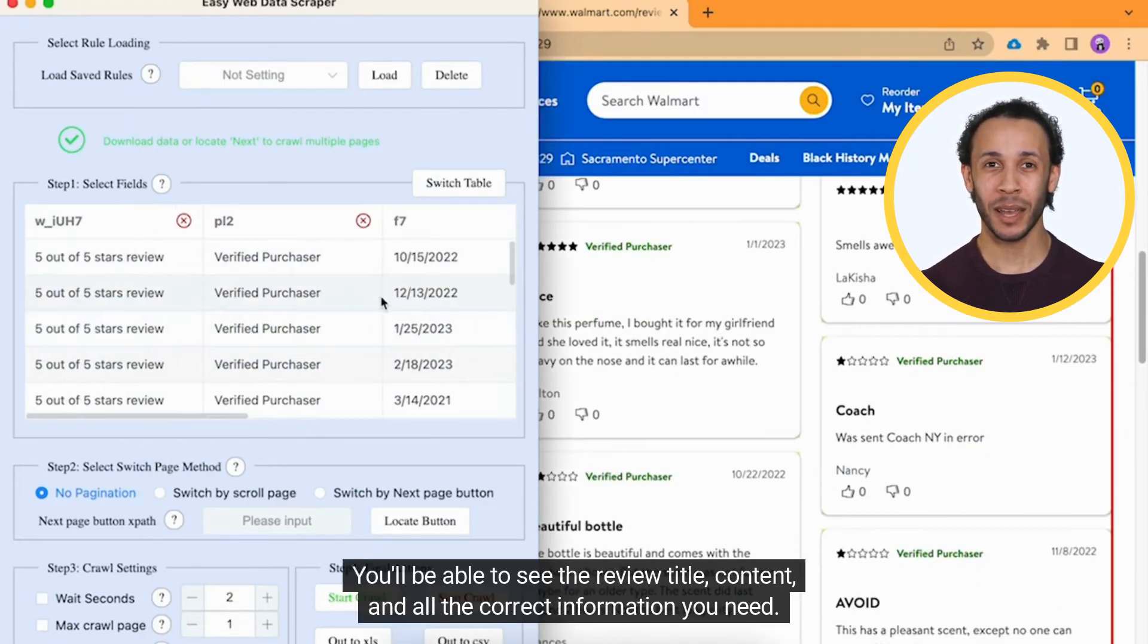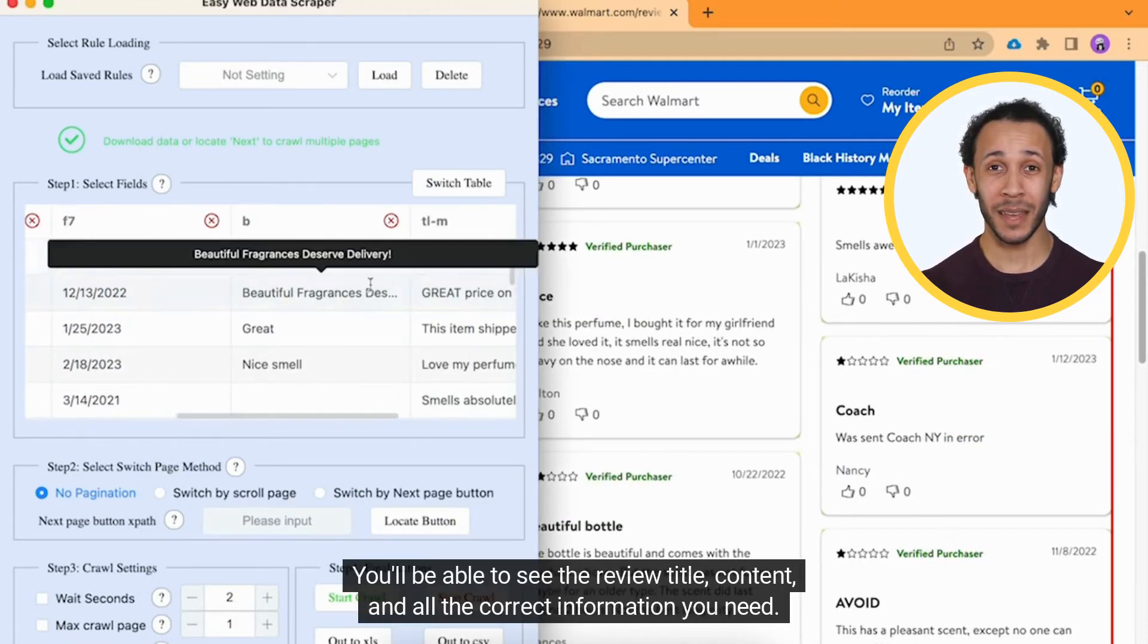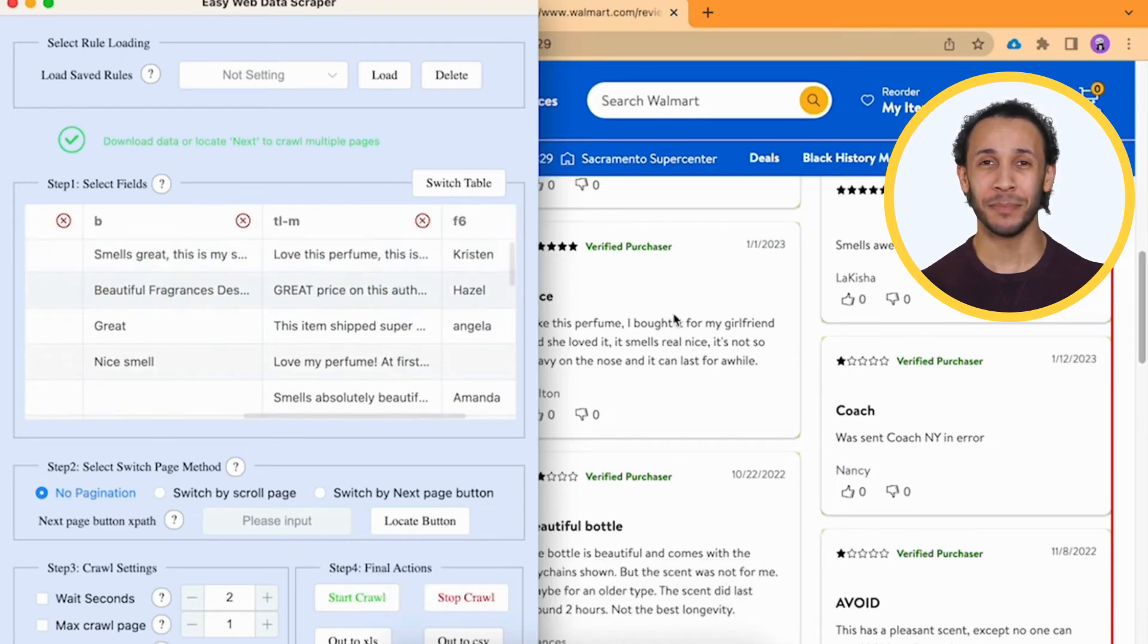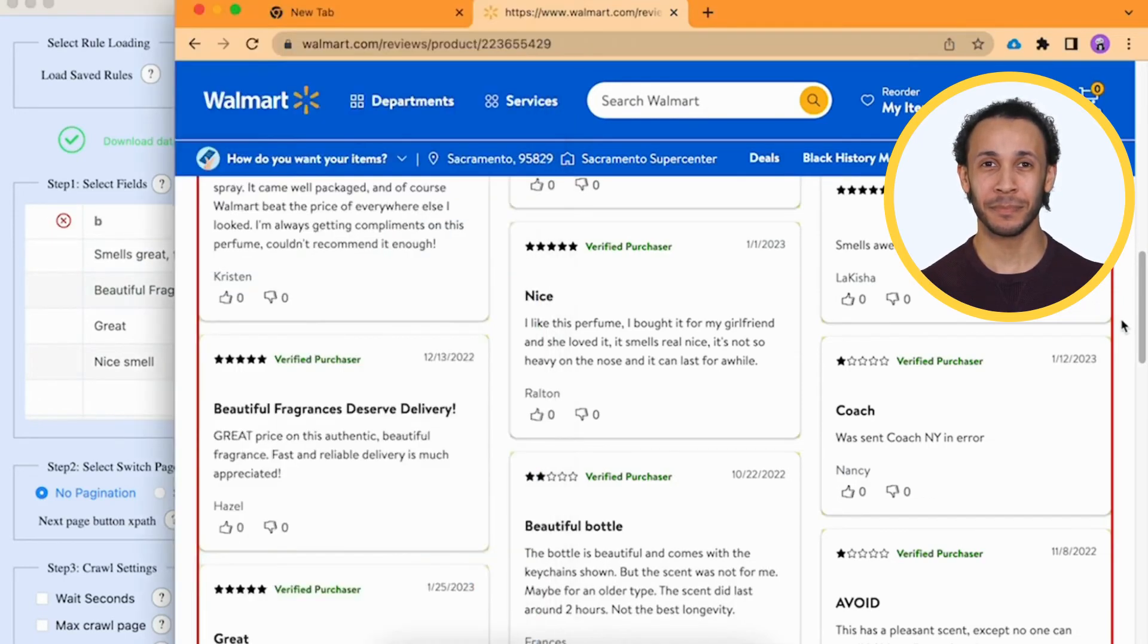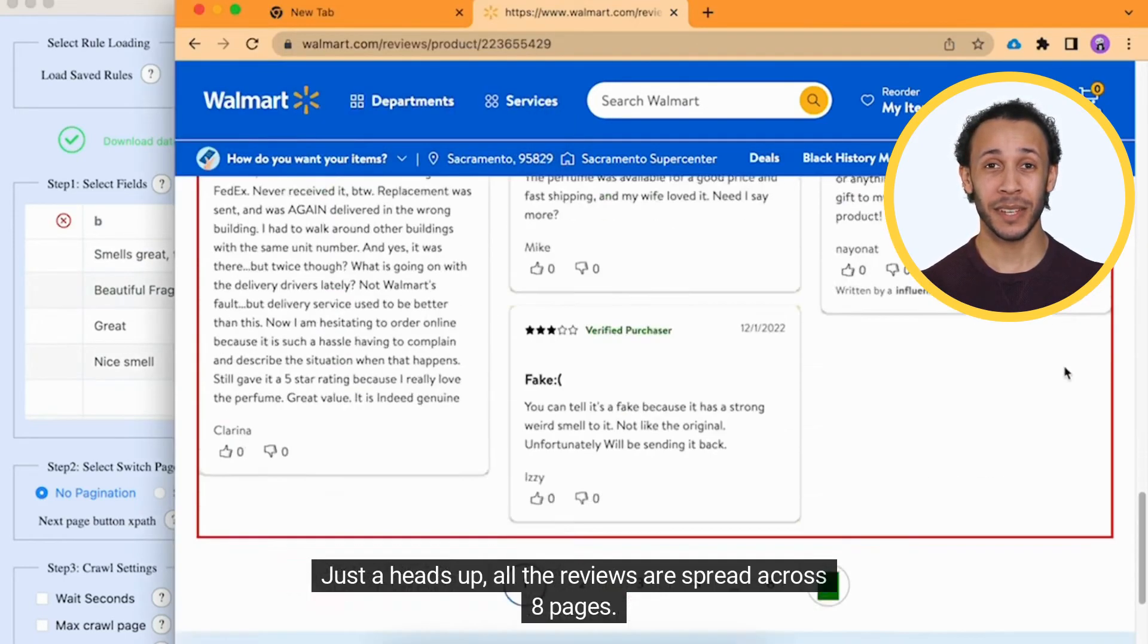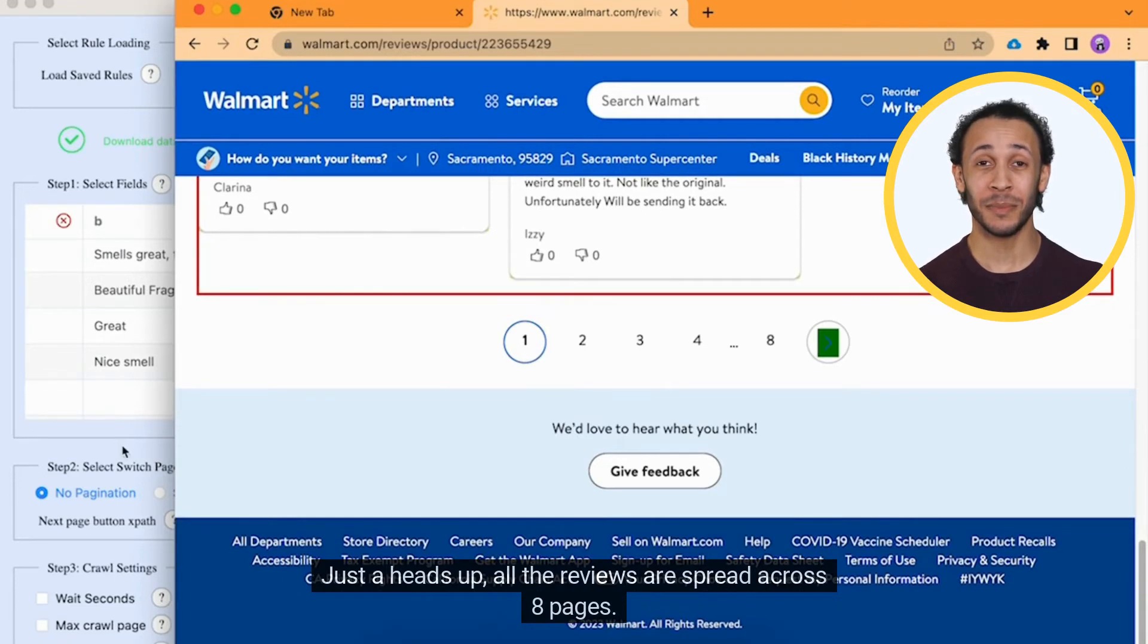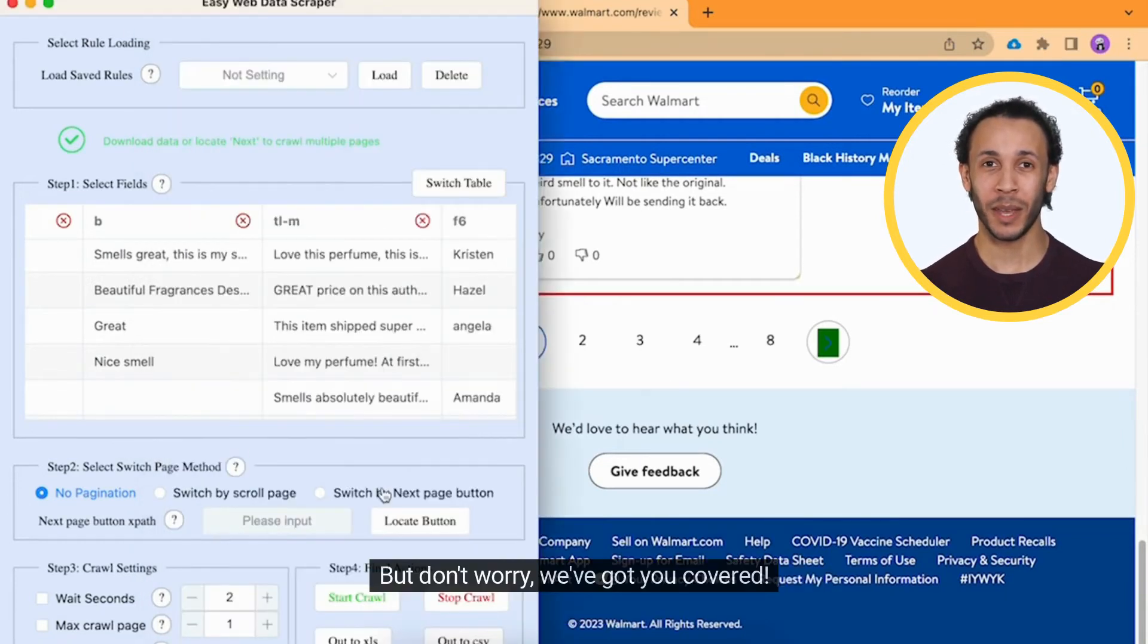You'll be able to see the review title, content, and all the correct information you need. Just a heads up, all the reviews are spread across 8 pages. But don't worry, we've got you covered.